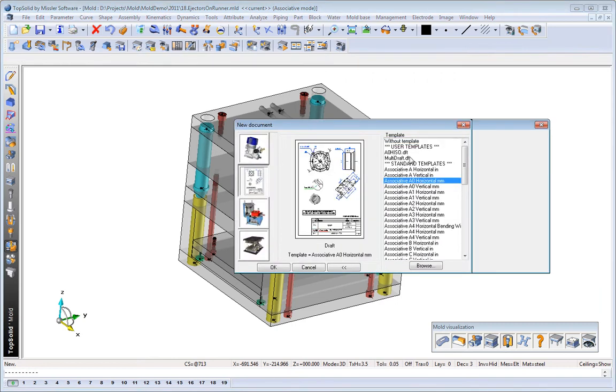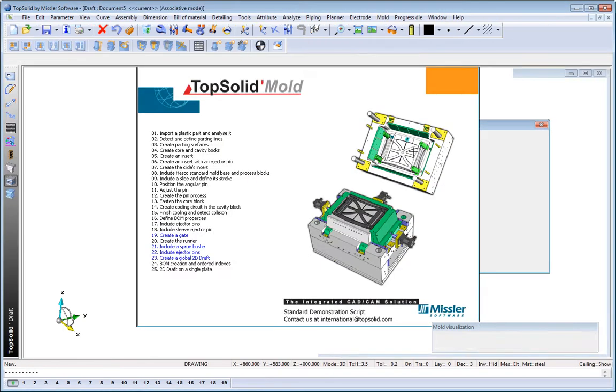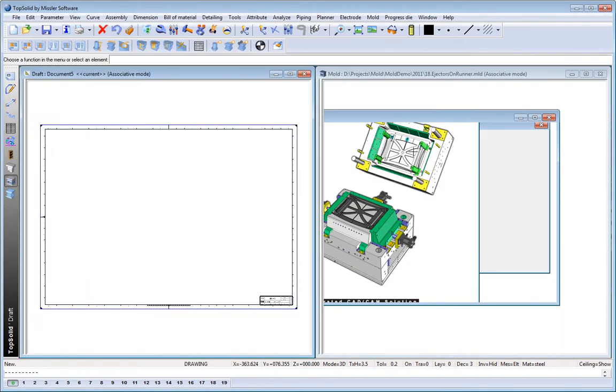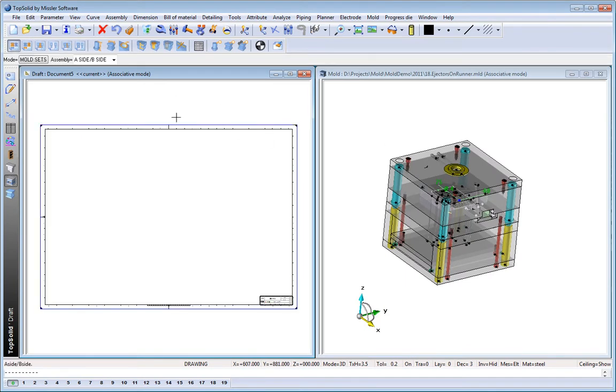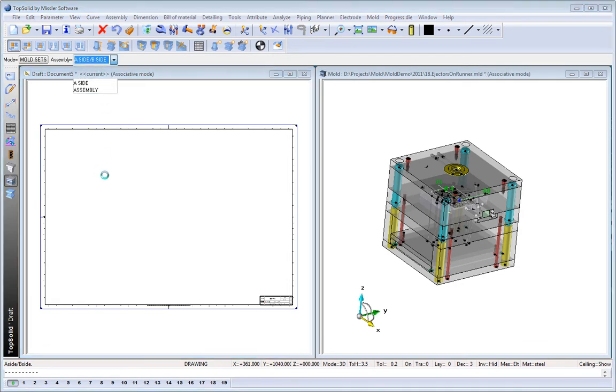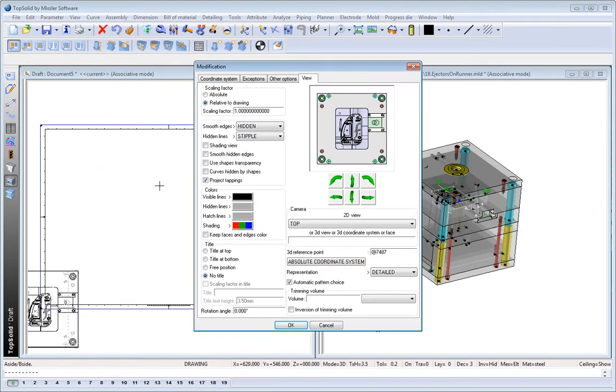Oftentimes, the ability to create 2D drawings is essential for the manufacturing process of an injection mold. And if your software doesn't allow you to do this quickly and efficiently, you're not being as competitive as you might be.